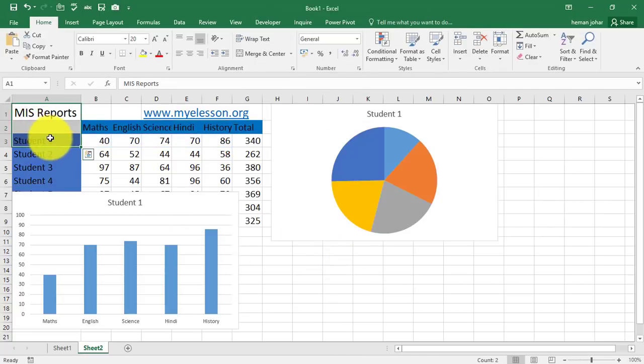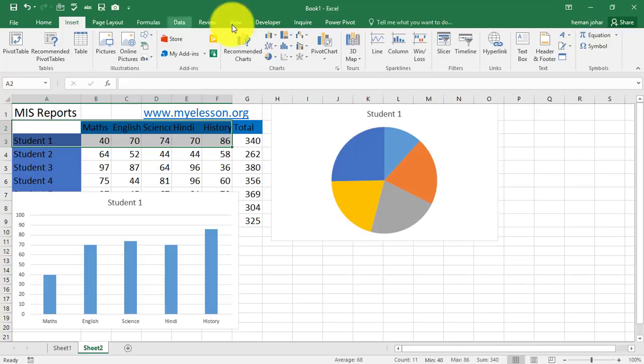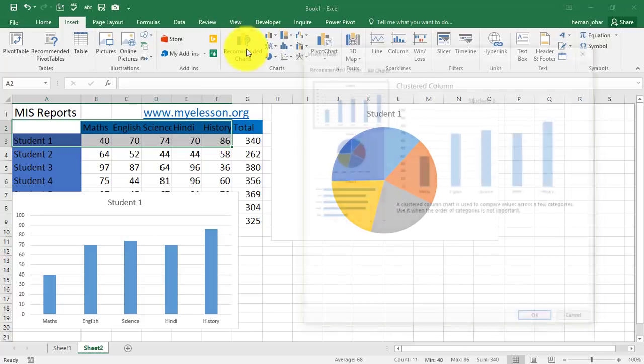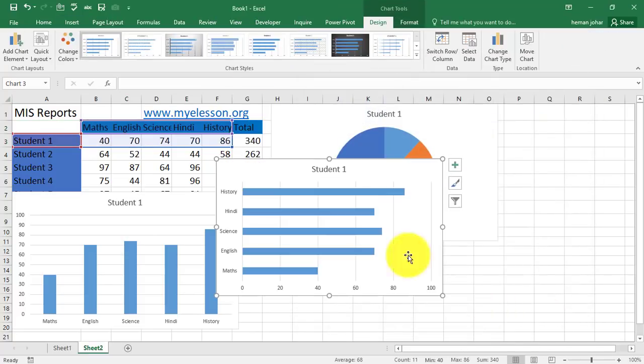I will select this data again. Go to insert. Go to recommended charts and choose the third one. Okay.